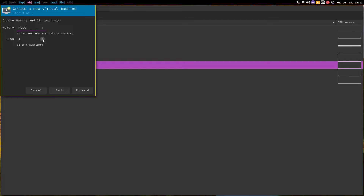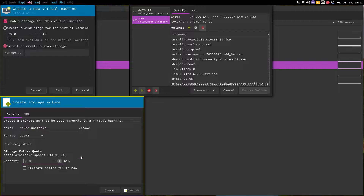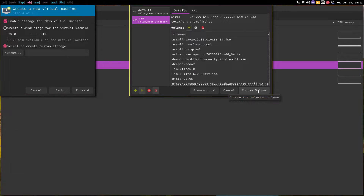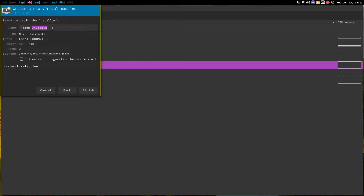Let's give it 4 gigs of RAM — should be sufficient. 3 CPU cores, and we will allocate storage separately. I'm going to give it 30 gigs because my config file will have a lot of programs. I will try to avoid all the virtualization programs — we don't need those inside a virtual machine. So let's give it more storage just to be safe. Let's finish. So it will allocate the storage. The name of the storage is NixOS-data-dash-unstable — no problem about that. Let's choose that and go forward.